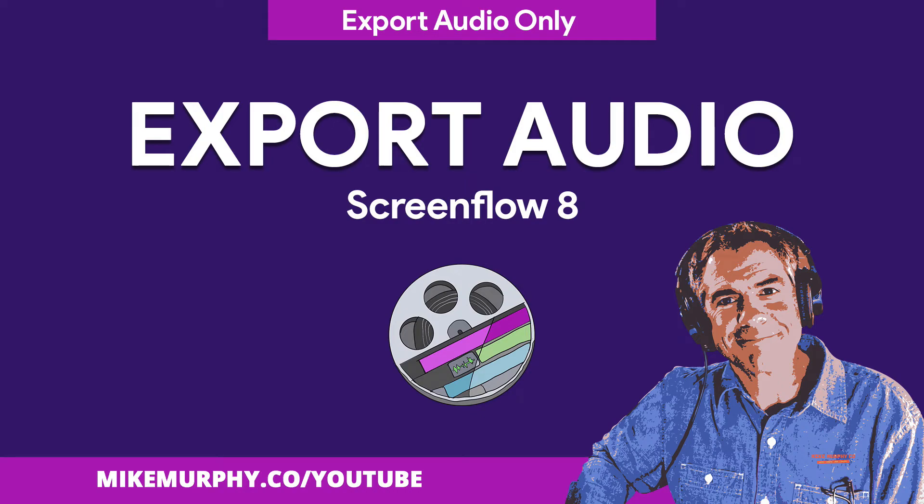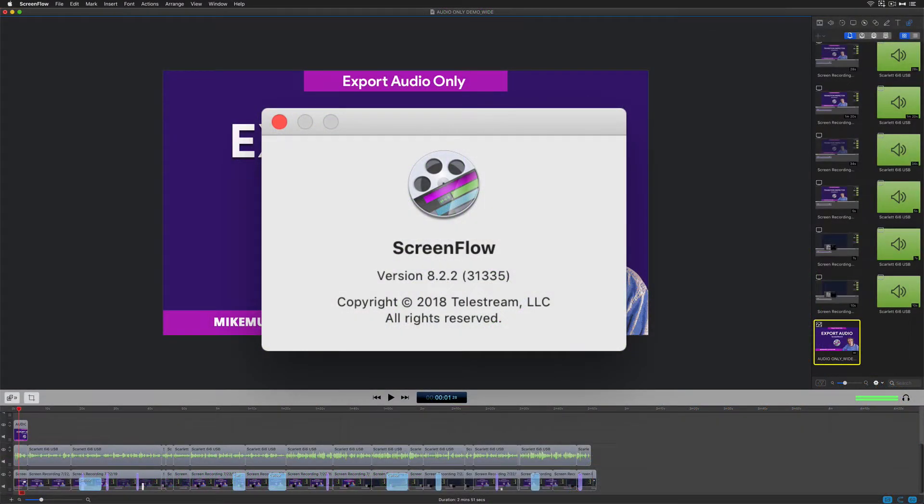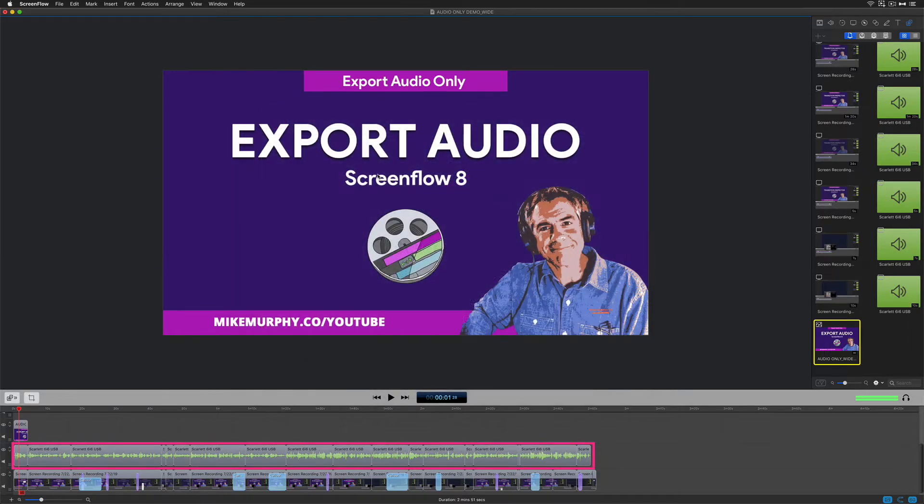Hi folks, Mike Murphy. Today's quick tip is in ScreenFlow 8. In this tutorial, I'm going to show you how to export the audio only from your ScreenFlow project.